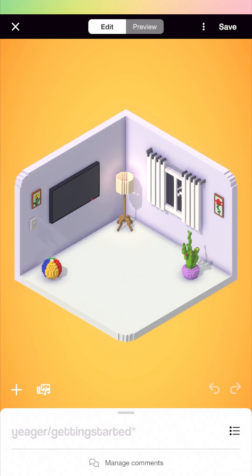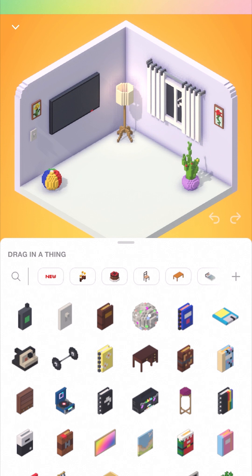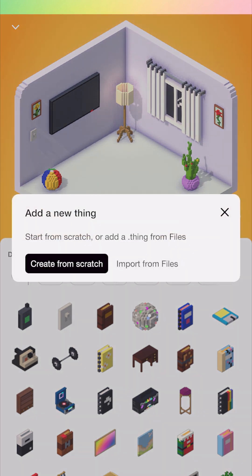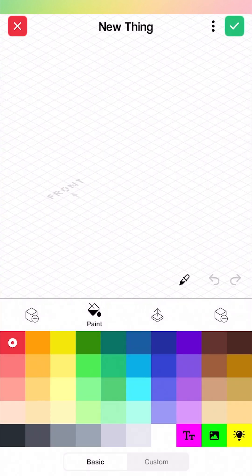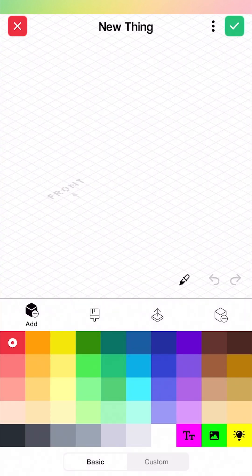Now let's say you want to create your own thing from scratch. Down here in the bottom left you'll see the little plus icon, and that will open up the things library. You can see all sorts of creations from other rooms users, but we want to click on the little plus icon in the top right. That's going to ask us if we want to create a new thing from scratch — let's create a little gaming handheld. I'm going to select a gray color with the add tool selected.